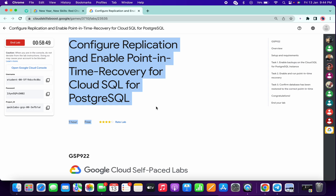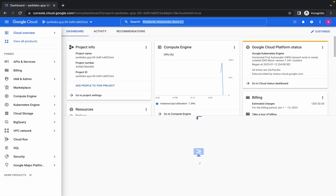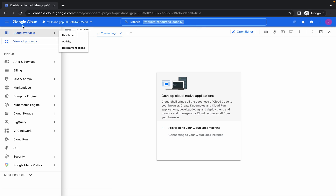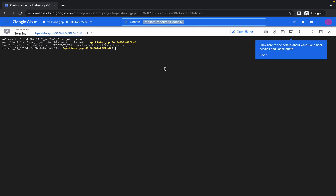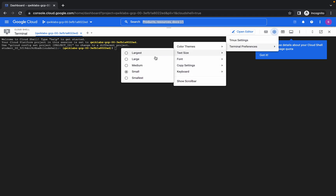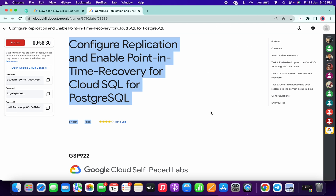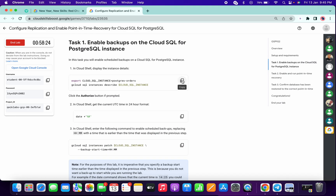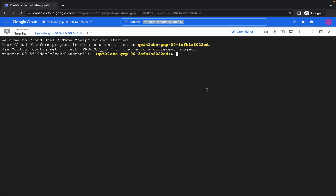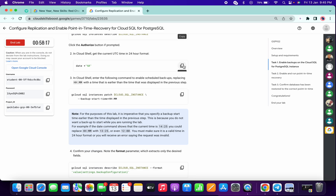Hello guys, welcome back to the channel. First of all, just login with your credentials and activate your cloud shell. This lab is quite easy but there are some points where we have to pay attention. Just wait for the connection to establish — it's done. Let me just increase the text size. Now if you want, you can use your personal notepad in this lab, otherwise you can directly make the changes on the cloud shell. Just run the first command, click on authorize, then copy the second command.